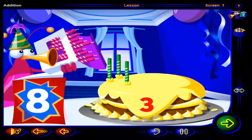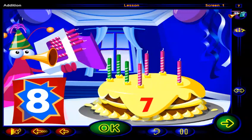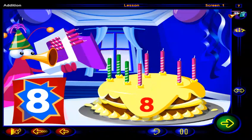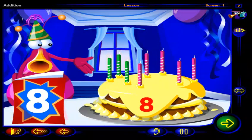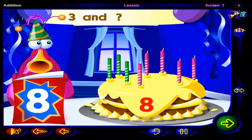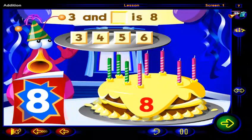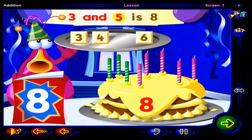Drag enough candles from here onto the cake to show eight candles altogether. Click OK when you're done. You got it. Now there are eight candles on the cake altogether. So you had these three candles on your cake, and then we added more candles to get eight candles altogether. Three and what number is eight? Drag the number here, then click OK. Good work. Three and five is eight.